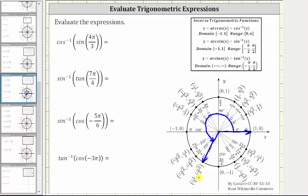On the unit circle, x equals cosine theta and y equals sine theta, which indicates that sine four-thirds pi radians is equal to negative square root three divided by two. Therefore the expression simplifies to inverse cosine of negative square root three divided by two.